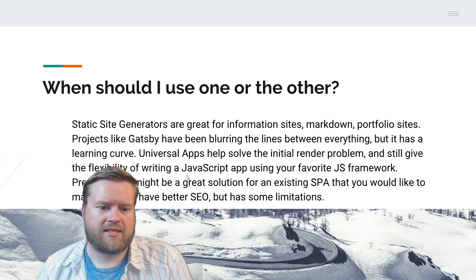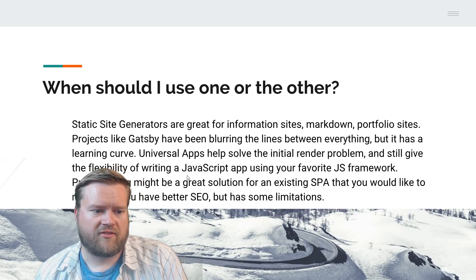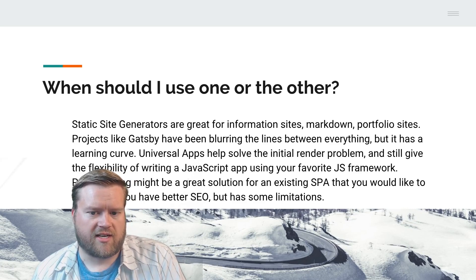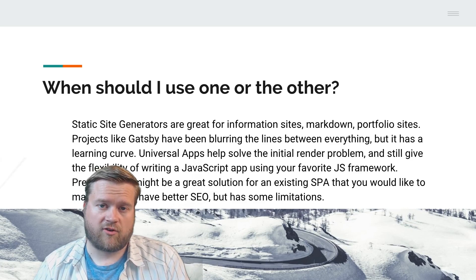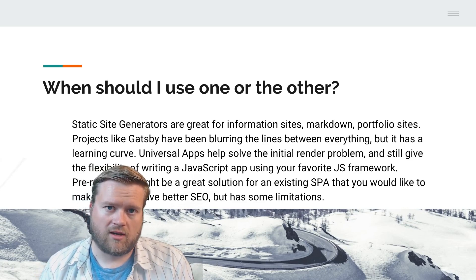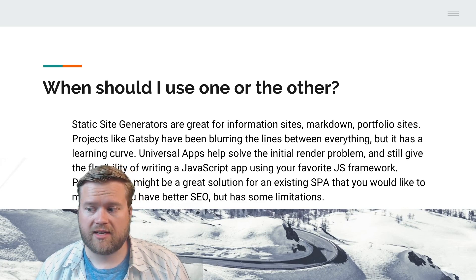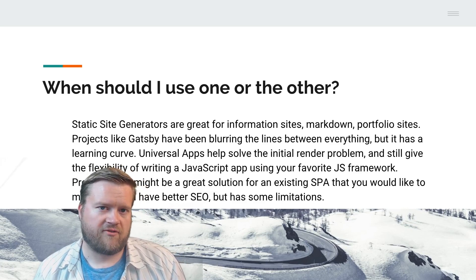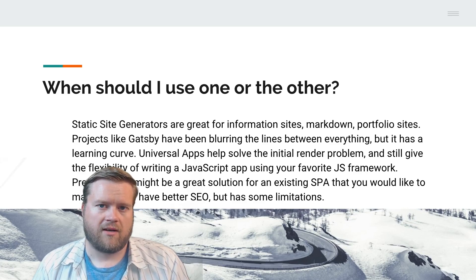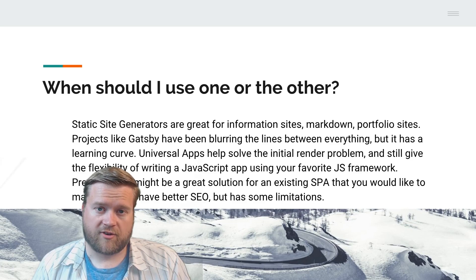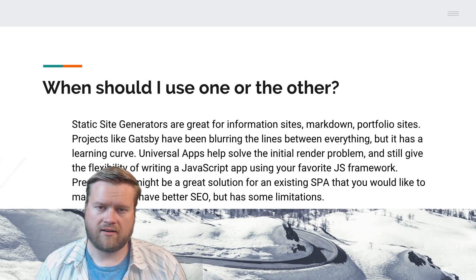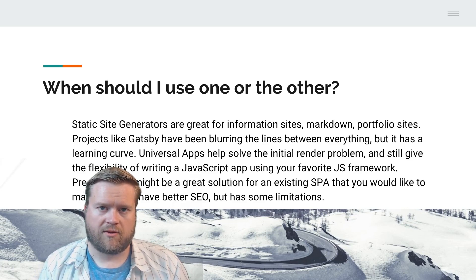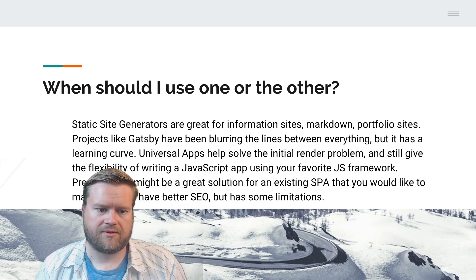Universal apps help solve the initial render problem and still give the flexibility of writing a JavaScript app using your favorite JS framework. It does help with the first load. You do have some times where the website will load but you can't actually use everything in it because the JavaScript hasn't loaded. It's not perfect. You still have to think about how you can reduce the bundle size, but it does help with SEO for sure because each route will be rendered on the server when it's first loaded.